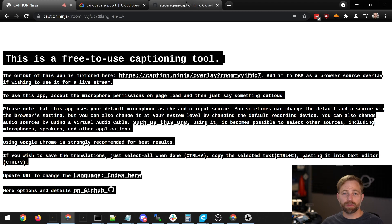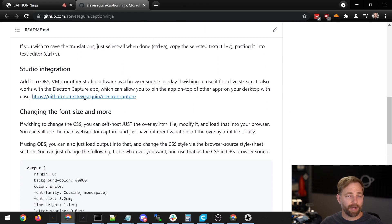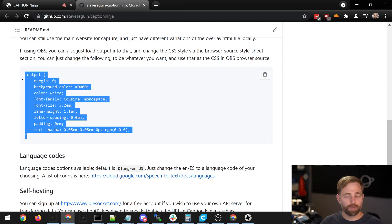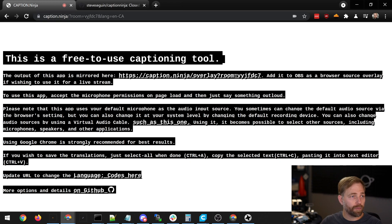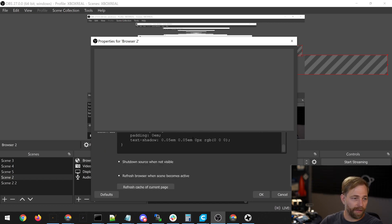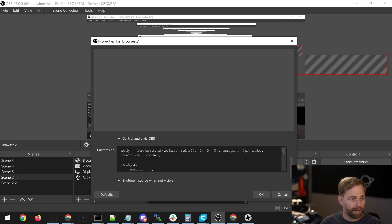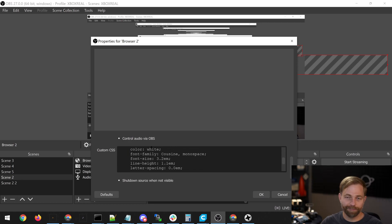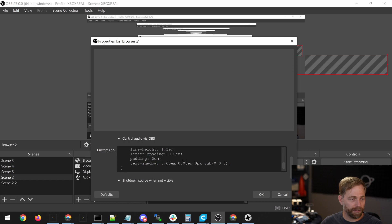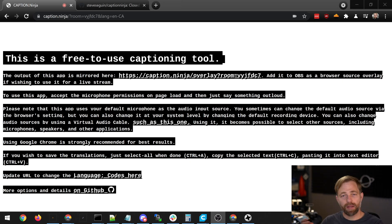If we go to GitHub, we'll see that there are lots of additional options. The code is available for download, including how to use it and how to use it with OBS. If we want to stylize the text, we open up the browser source in OBS and enter into the browser source CSS area our style sheet. We can customize this to be different sizes — font size, spacing, color, font — and hit OK. Our text as an overlay in OBS will now be updated based on that style sheet.